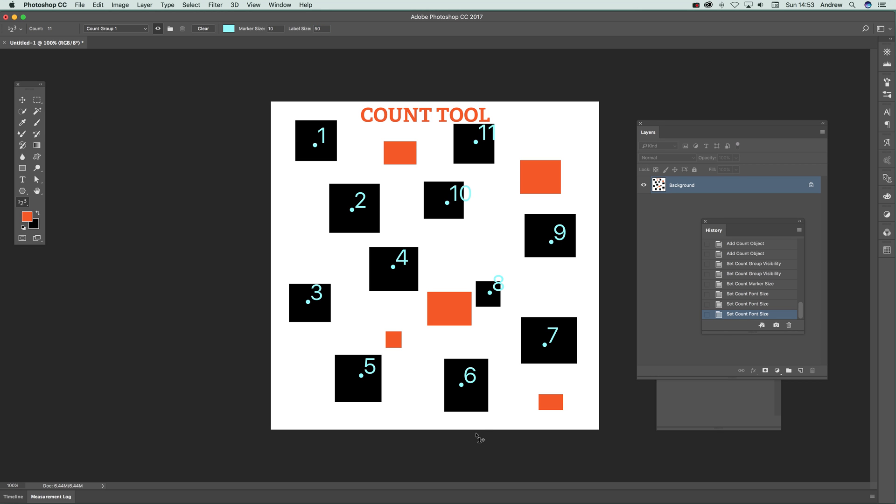Now once you've actually got those, you can also move them. You can actually just select there, move that around. So if you want to position it somewhere else...